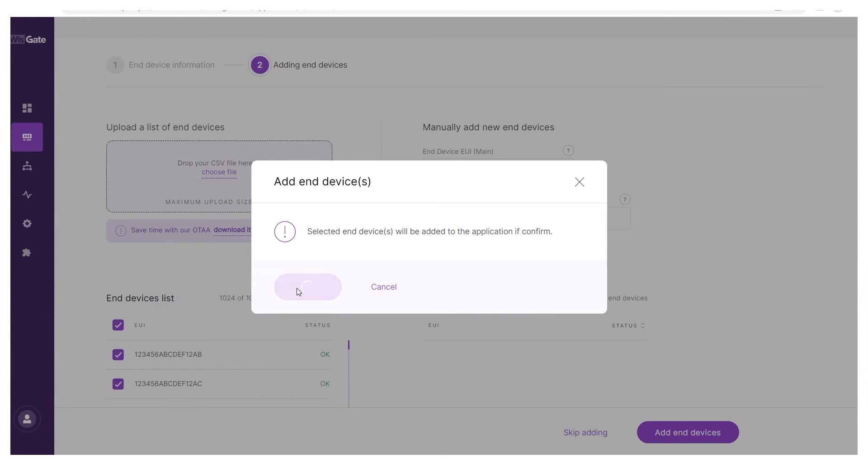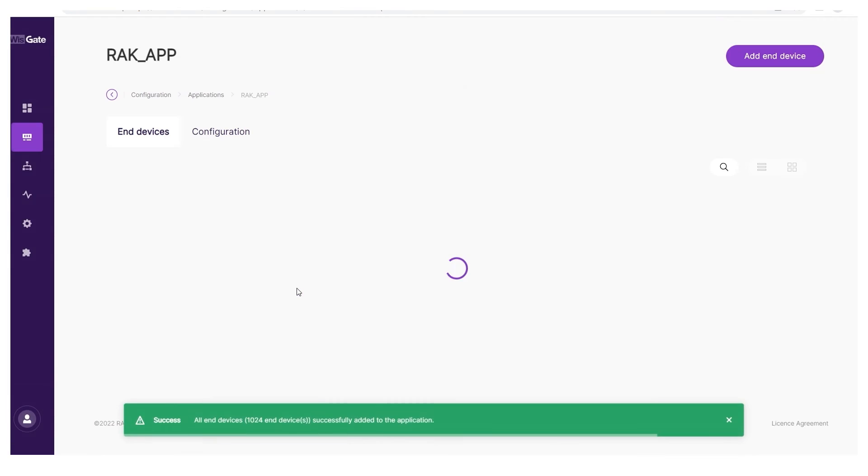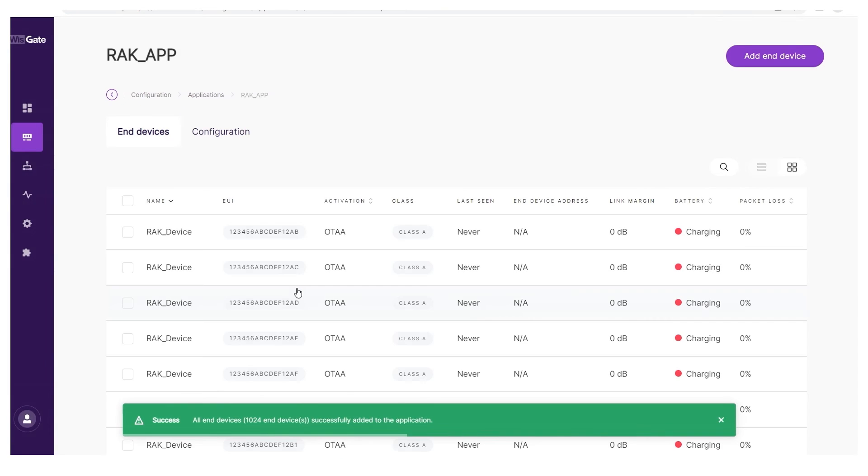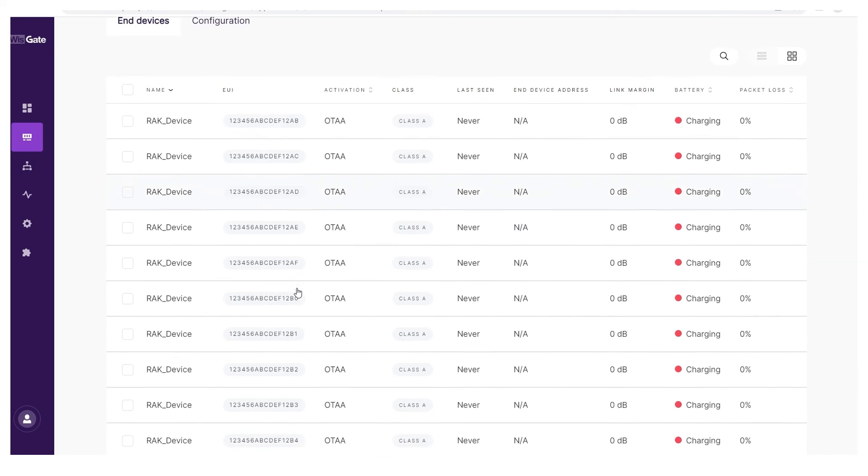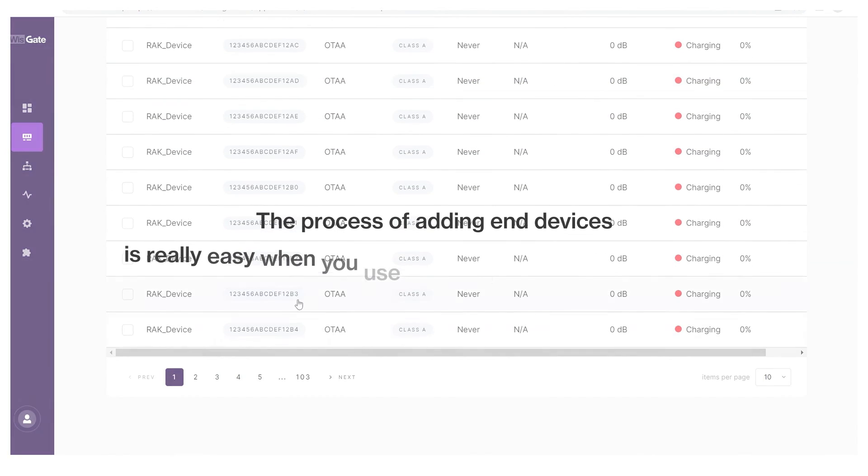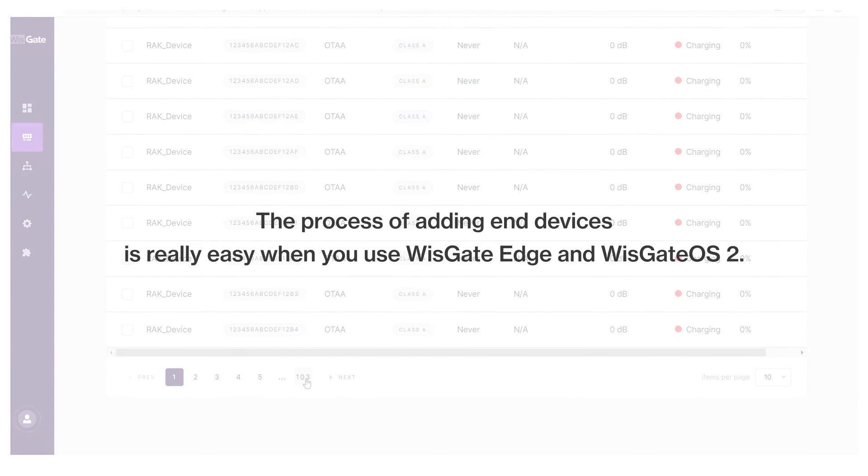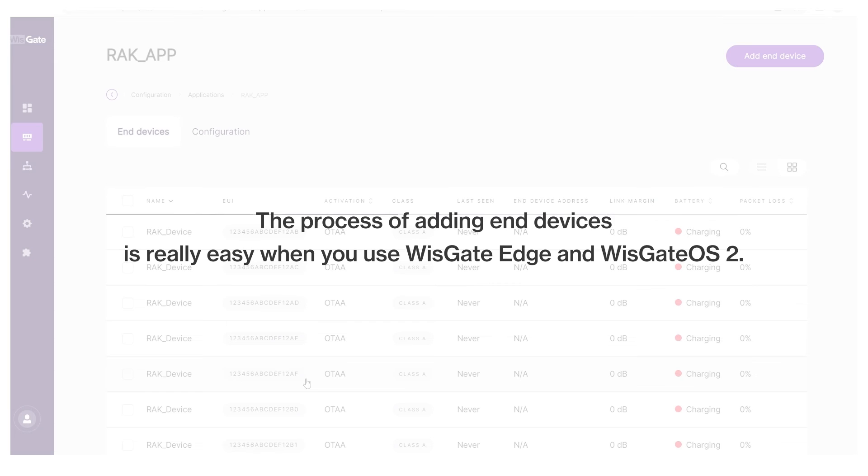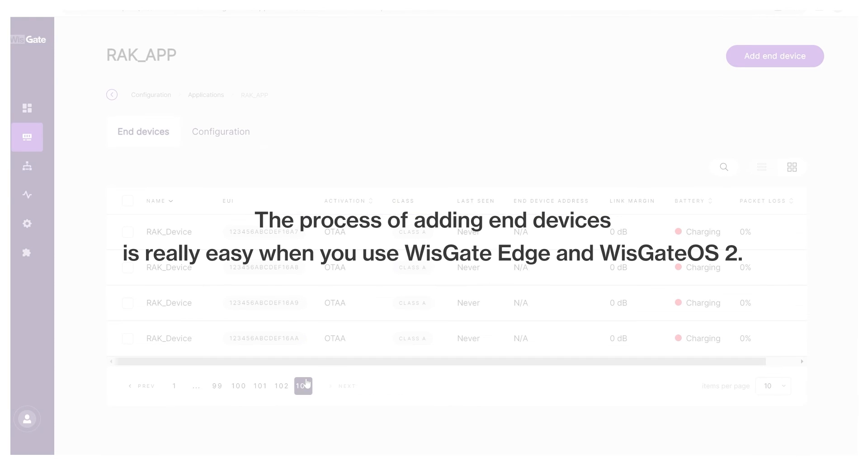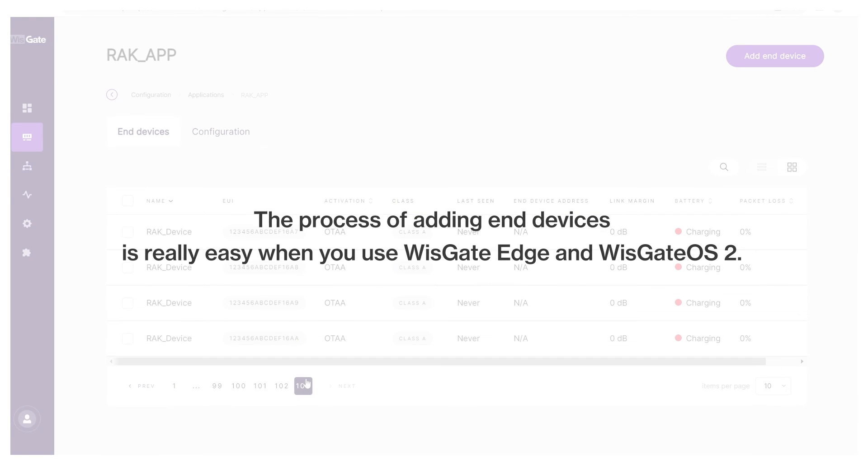All devices will appear in the end device list if everything went well and in the end devices with error list if there was a problem. As you can see, the process of adding end devices is really easy when you use WISGATE Edge and WISGATE OS 2.